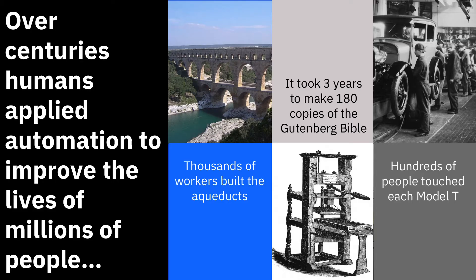Over centuries, humans applied automation to improve the lives of millions of people, from aqueducts for water, printing presses for books, and assembly lines for Model T cars.